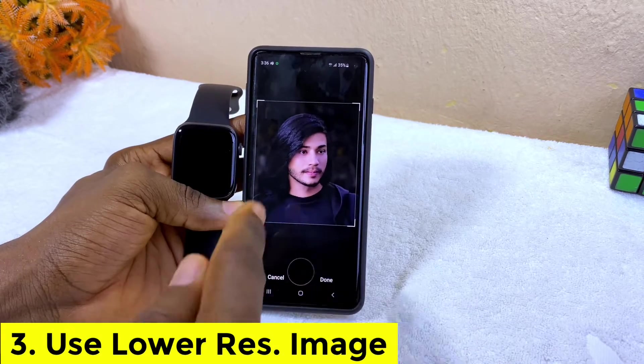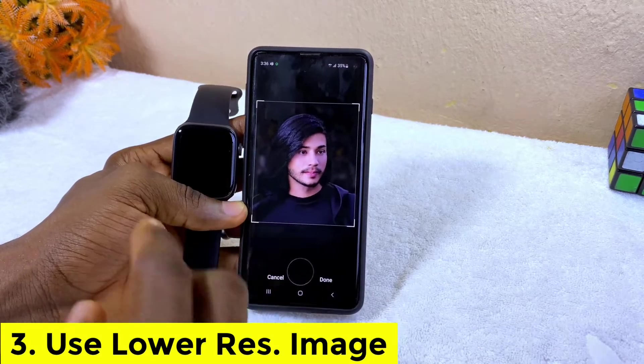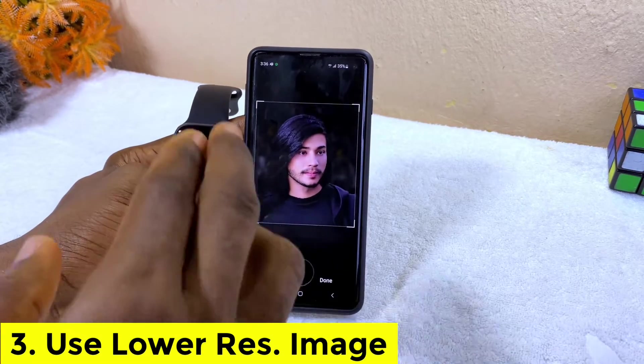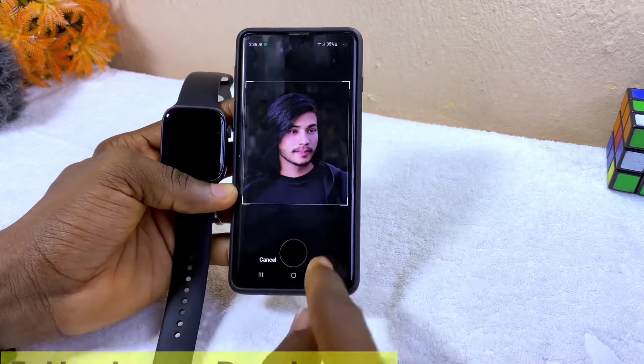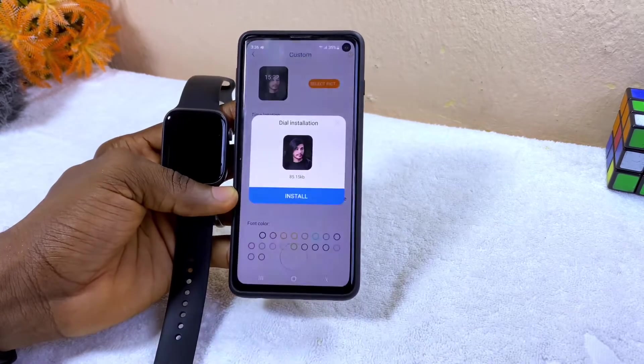Sometimes Google Photos will not work for you, but if the problem persists please use a low resolution photo when you want to upload or change your wallpaper. Now I'm going to sync this up.